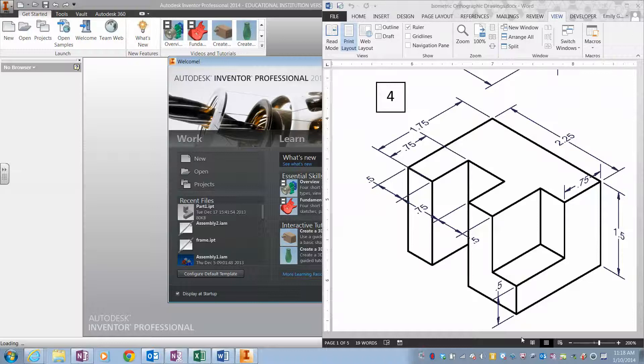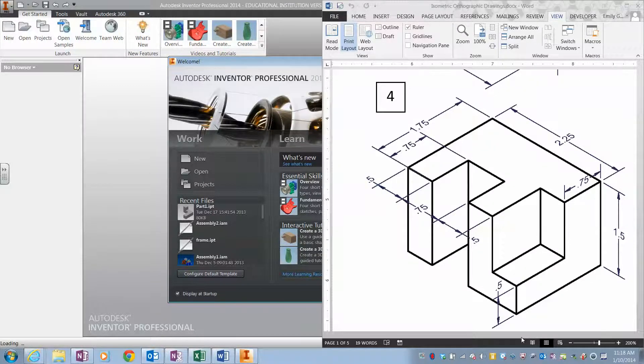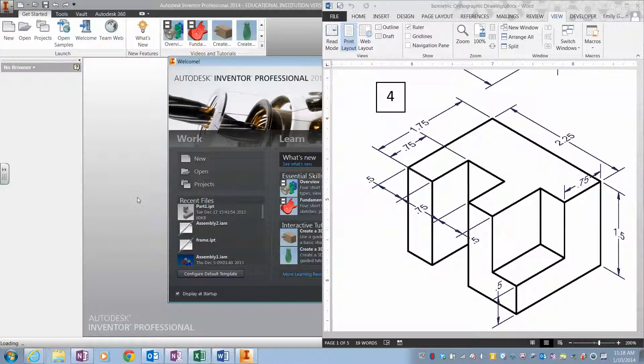This video is going to be a guide to walk you through how to draw ISO shape number four. Since this is the first shape we are starting with, we first need to create a project in Inventor.